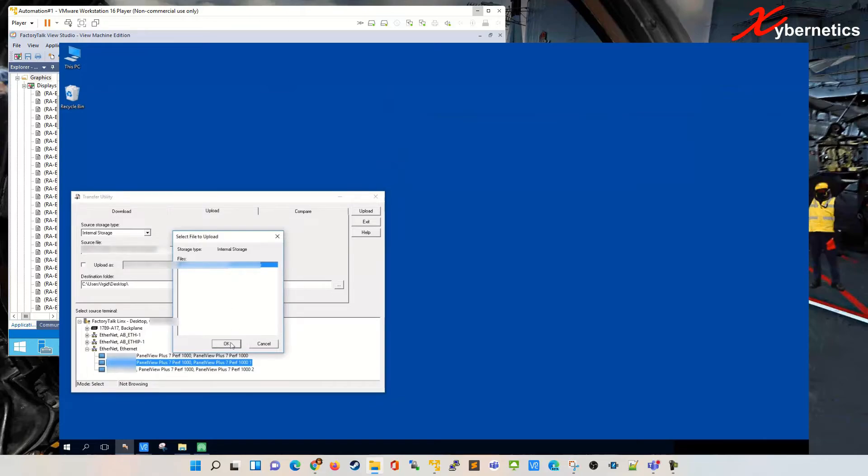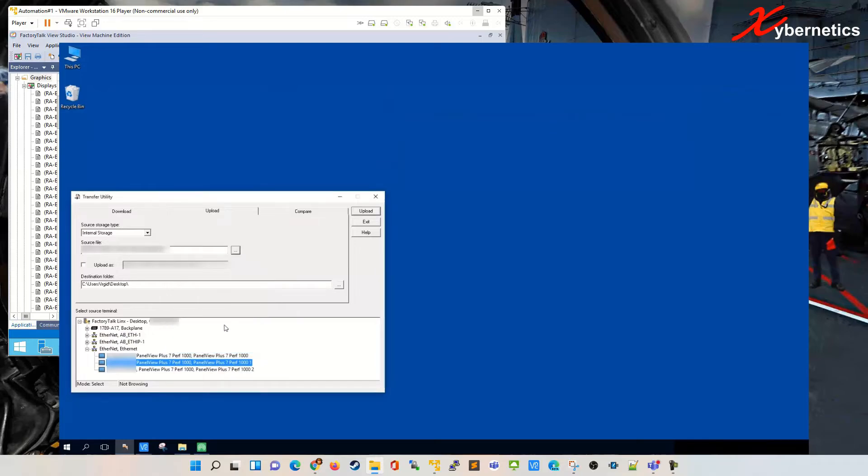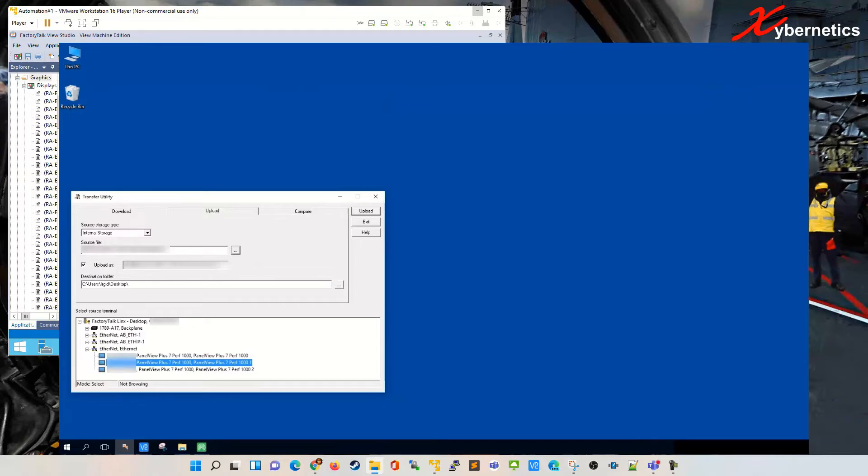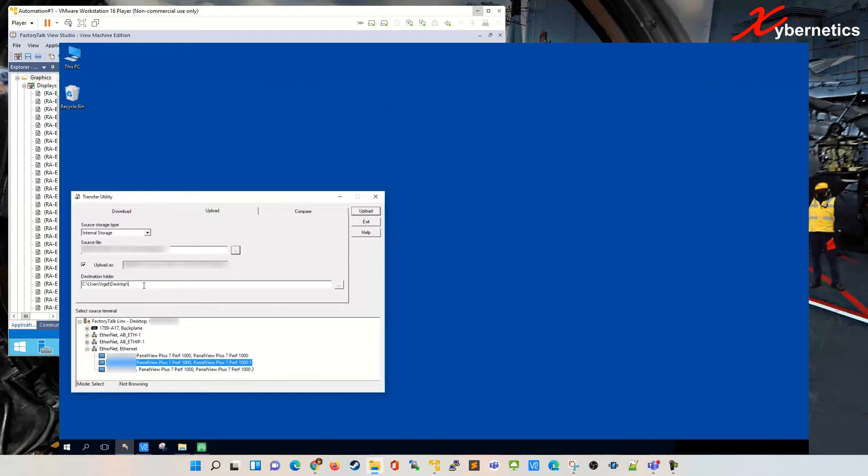I'm gonna click OK and upload as. You can change the name if needed and all that good stuff. Normally I put a date in there, and then it's gonna go to the destination of that particular folder there.